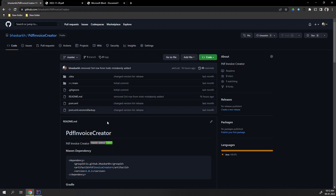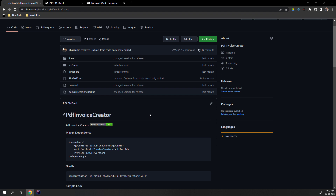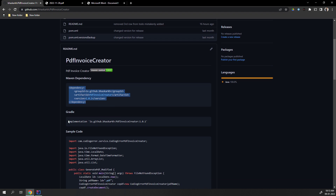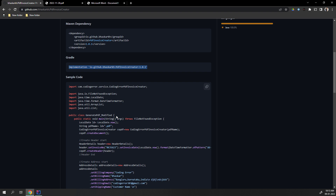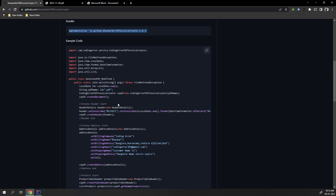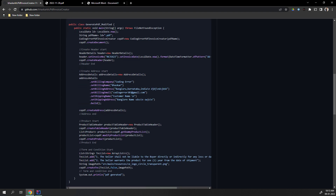This is the GitHub URL for this library and I will be pasting this URL in the description of this video. If you can see, this is the Maven dependency that you need to add. You can have one Maven project and just add this dependency, so all the JARs related to this invoice creator will be added into your project. If you are using Android Studio or a Gradle project, you can use this implementation. I have also pasted one sample code so you can just copy and paste it and you're ready to generate the PDF invoice.